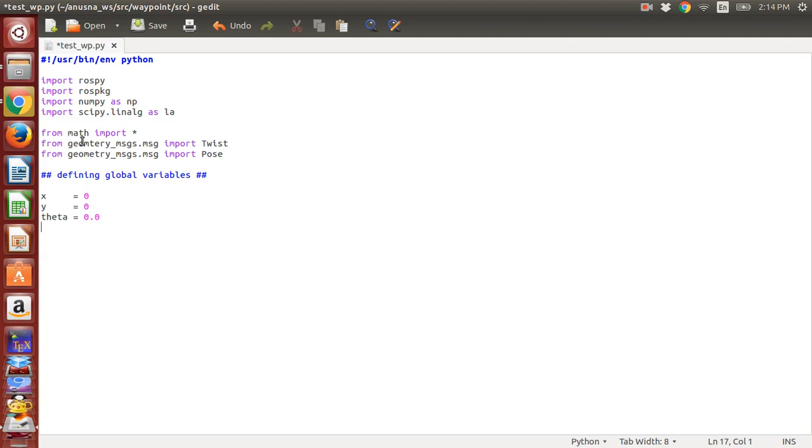We import from math import star, which imports all functions just to be on the safe side. From geometry_msgs.msg import Twist—under the geometry messages in the standard messages section of ROS, we have something called Twist which is needed for the command velocity like we discussed in the video before, and Pose for the turtle sim's pose.